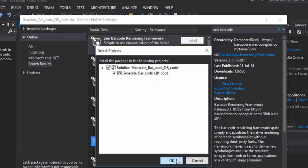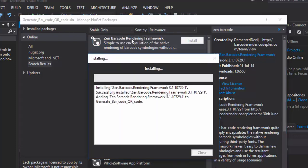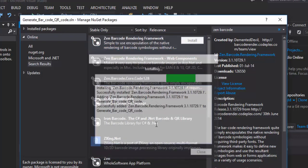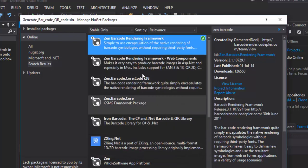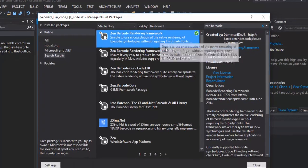And then, here, you can select it all. You will see Zen Barcode Rendering Framework. So, you select this one. And then, you close.